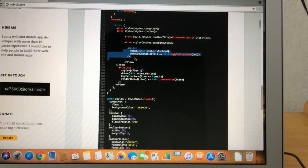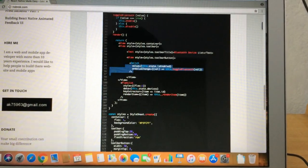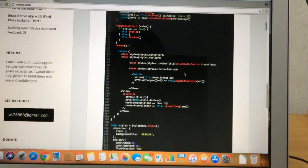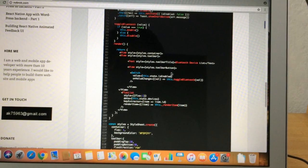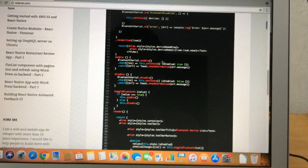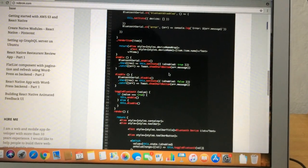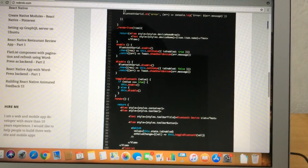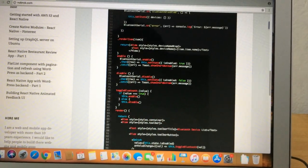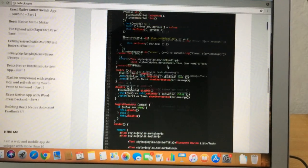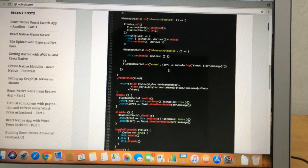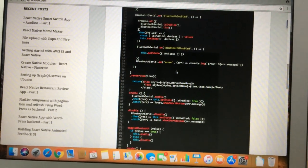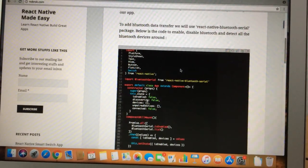We also have a switch for toggling the Bluetooth status — if it is on it will be turned off, and if it is off it will be turned on. When the switch is toggled, Bluetooth is enabled or disabled. If it is enabled, it again fetches the list of paired devices and renders them on the screen. That is what we are doing in this part.